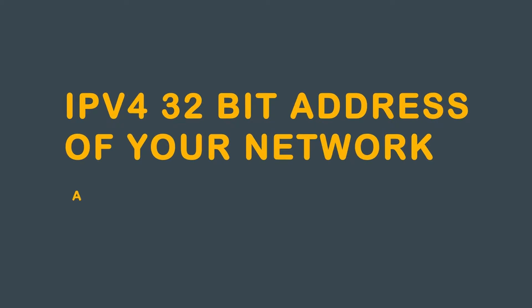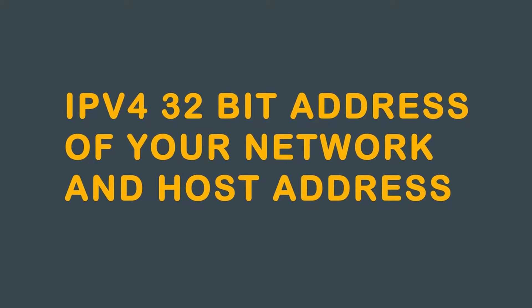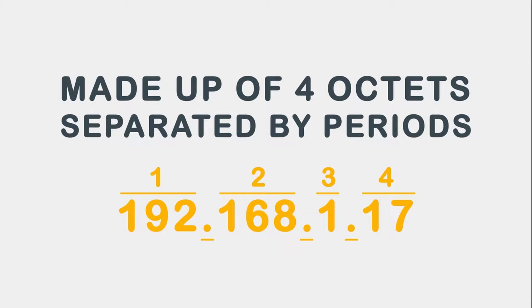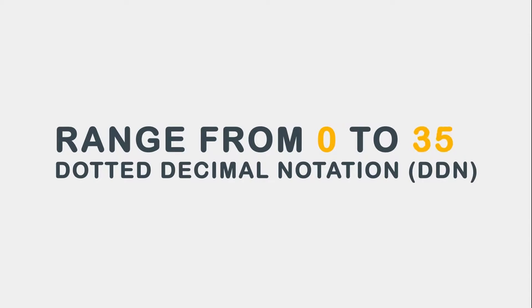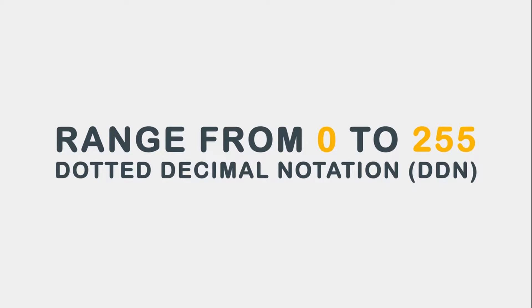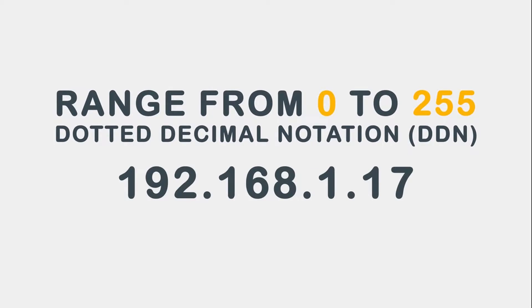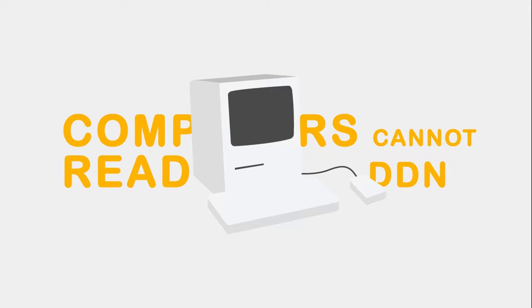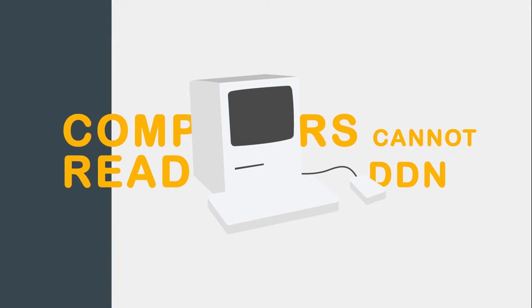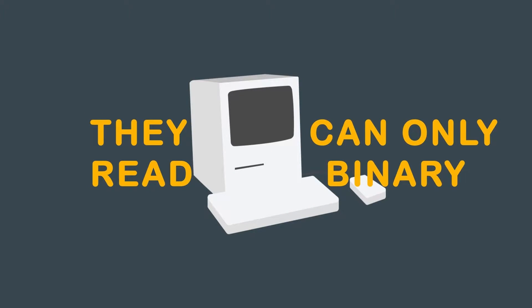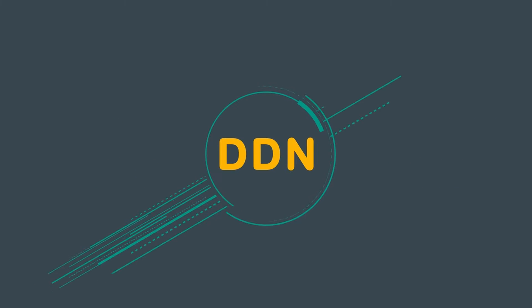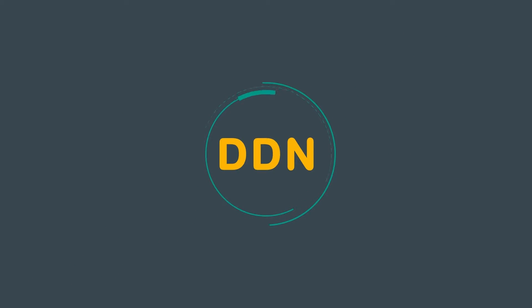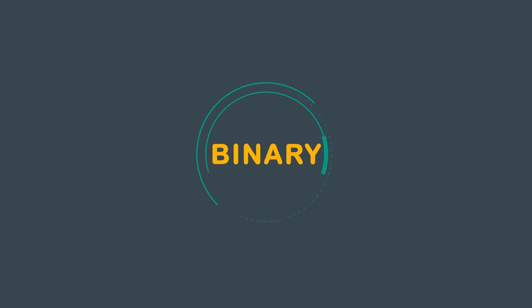IPv4 is a 32-bit address of your network and host address. It is made up of four octets separated by periods. Each octet has a range from 0 to 255 when written down in dotted decimal notation, or DDN, as in 192.168.1.17. However, computers cannot read dotted decimal notation. They can only read two states, called binary. This section will show you how to take dotted decimal notation to binary format.